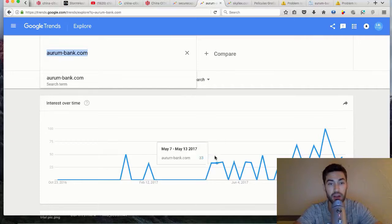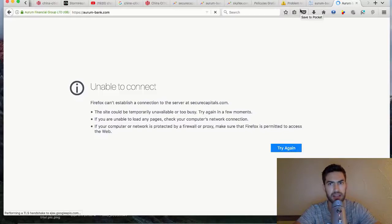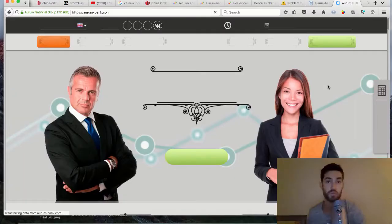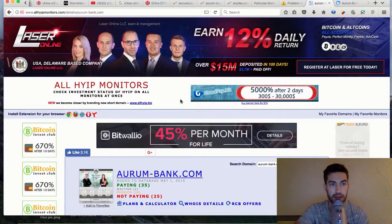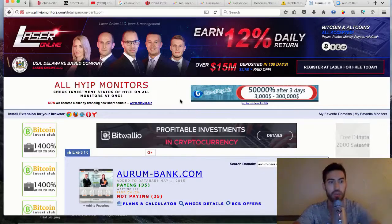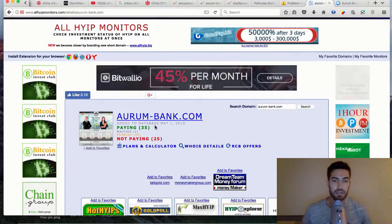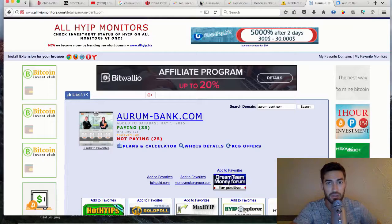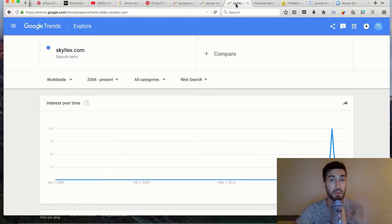If you use Google Trends together with allhypemonitors, you can kind of see when these high-yield investment programs are going to fall off. You can see here about 25 people reporting this is not paying and 35 people saying it's paying. The trend on Google Trends is saying it's kind of going up but starting to come back down a little bit. I would definitely monitor this and probably start pulling out your money if you haven't already.